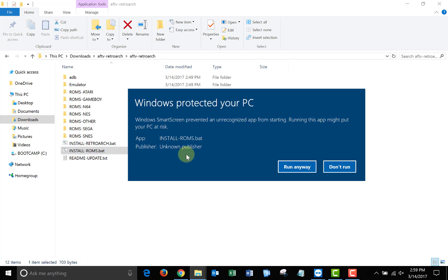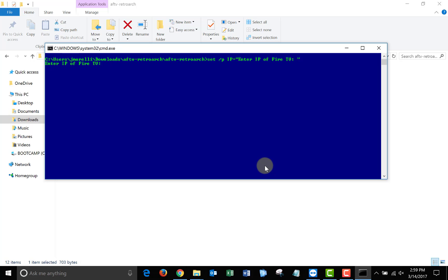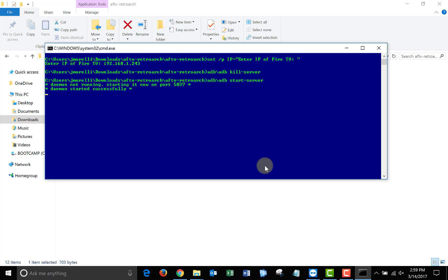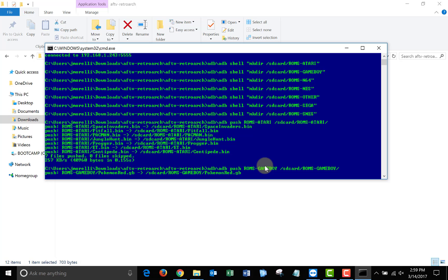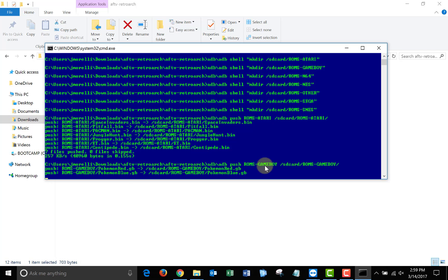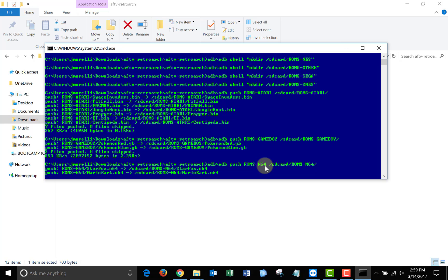You'll get this popup again, just click More Info and run anyway. When the Command Prompt window opens up, just type in the IP address of your Fire TV again, and the ROMs folders from your computer will be transferred over to your Fire TV. Keep in mind, going forward to add more ROMs to your Fire TV, you can just put them in the folders and run the batch file again.